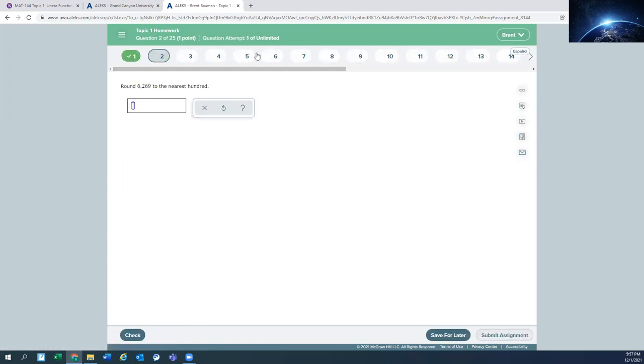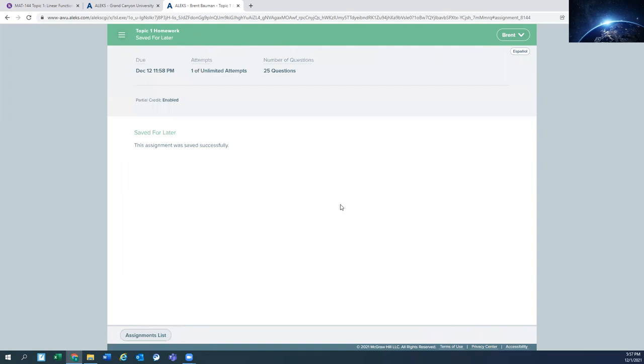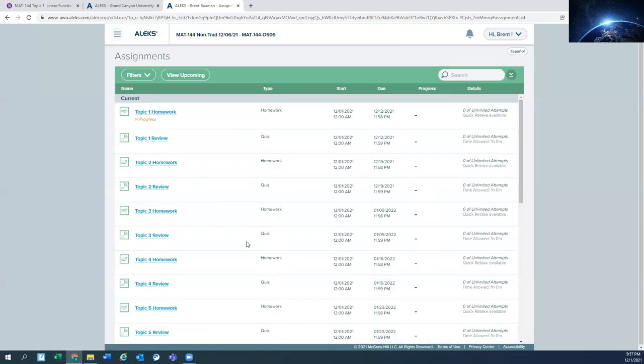And so you keep working through and maybe something comes up. Your child comes running into the room. They need something. So you can go ahead down here and save it for later. And come back to it. Go to the assignment list. So these homework questions, you can try them as many times as you want. You can take breaks. As long as you're done by Sunday at midnight of that week, you get the credit for that assignment. So get in early. Work on a few questions. Save it for later. Come back.